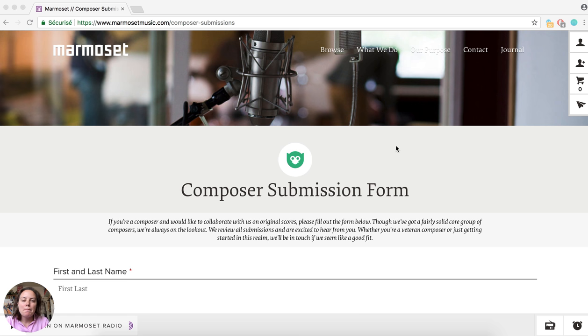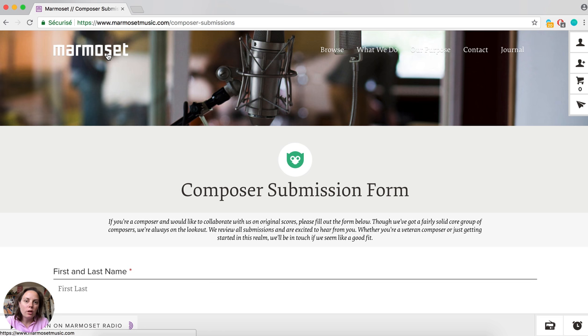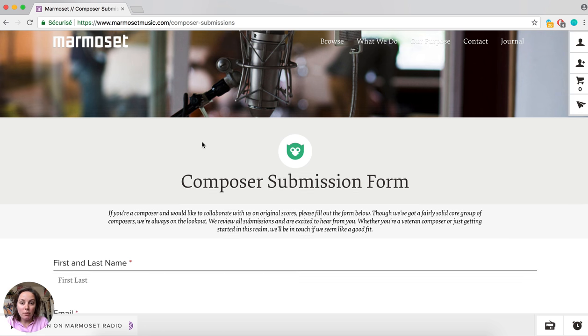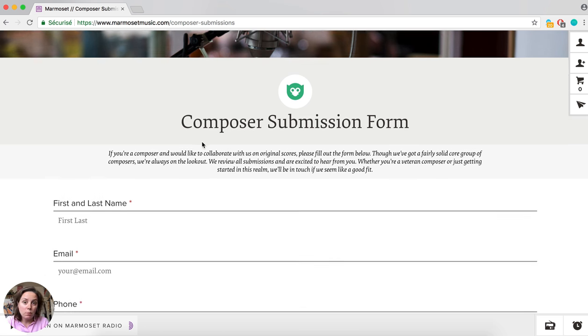Let's have a look at Marmoset Music. You don't have to open an account with Marmoset Music. What you do is submit music, so they have a composer submission form.